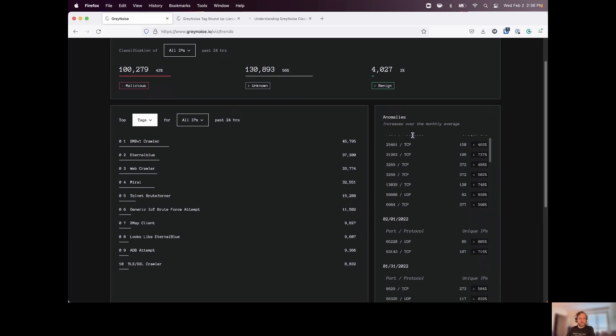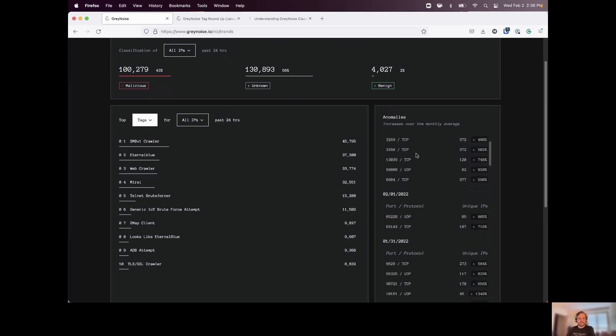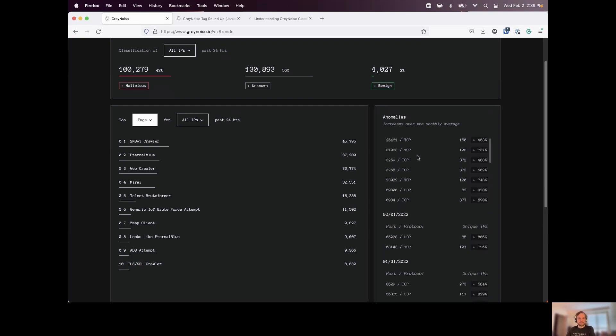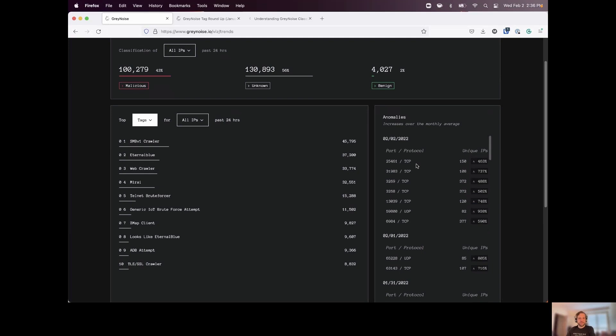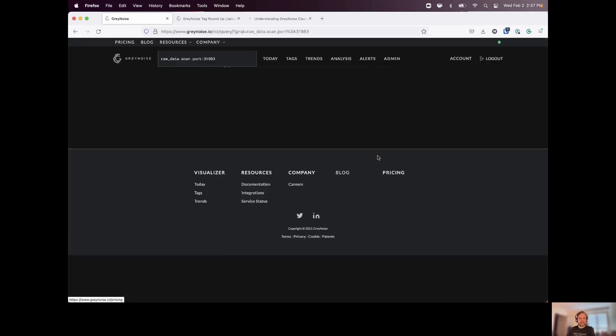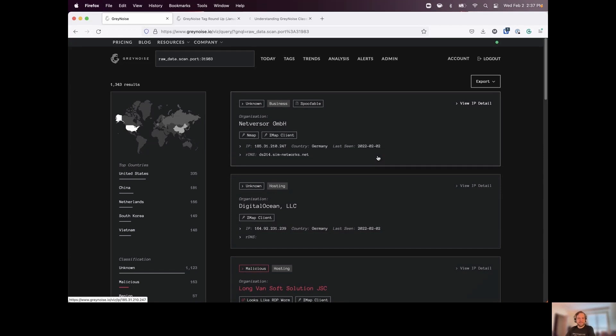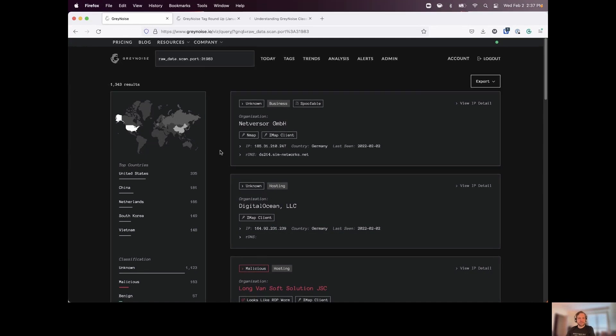Now we can also see some anomalies on the right-hand side. We can see various ports and protocols if we do see a spike in them. And again, if I am interested in any one of these, maybe 31983, I want to know who's been scanning for that. Or maybe I'm seeing that hitting my firewall and I want to know is anyone else seeing that or is that targeted towards me. I can jump right back into our data set and we can see about 1300 hosts that we've observed that are scanning for that port.